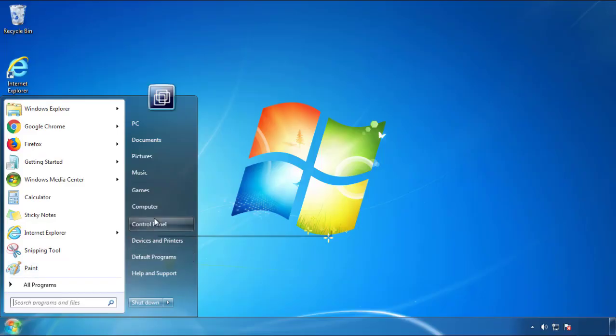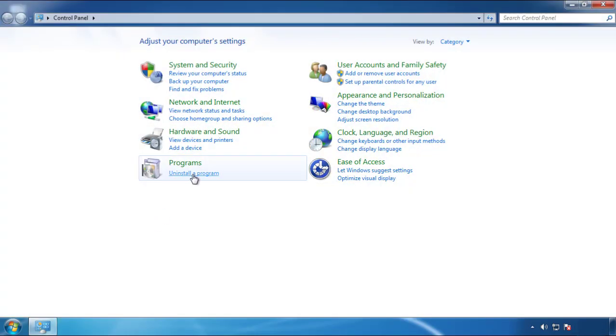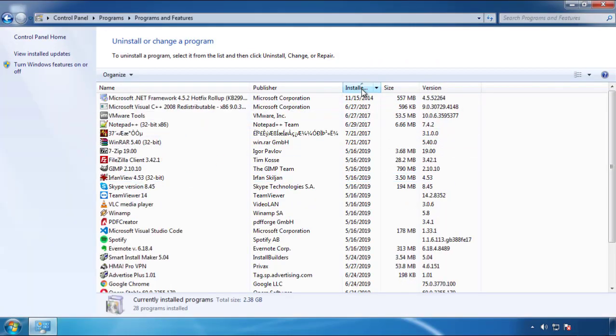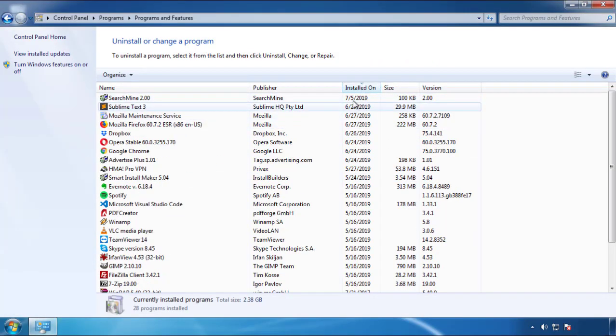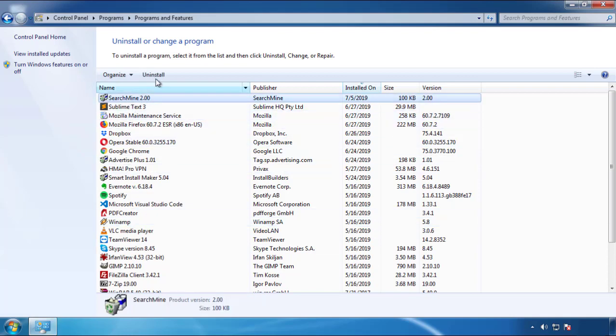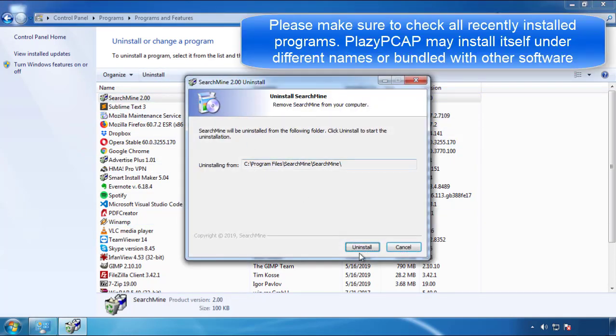Just open Control Panel, click Uninstall or Change Program, then click here on the dates to arrange the programs. Look at the most recent ones, since the adware was recently added, it should be here.